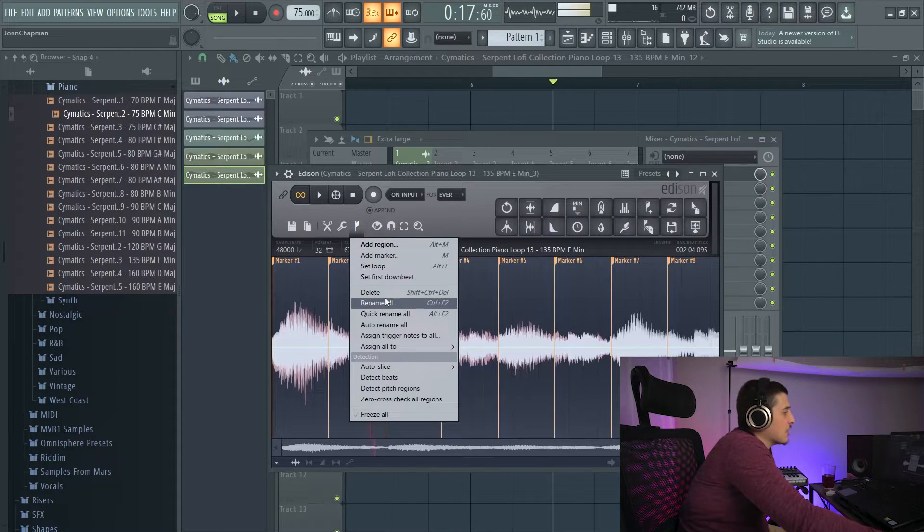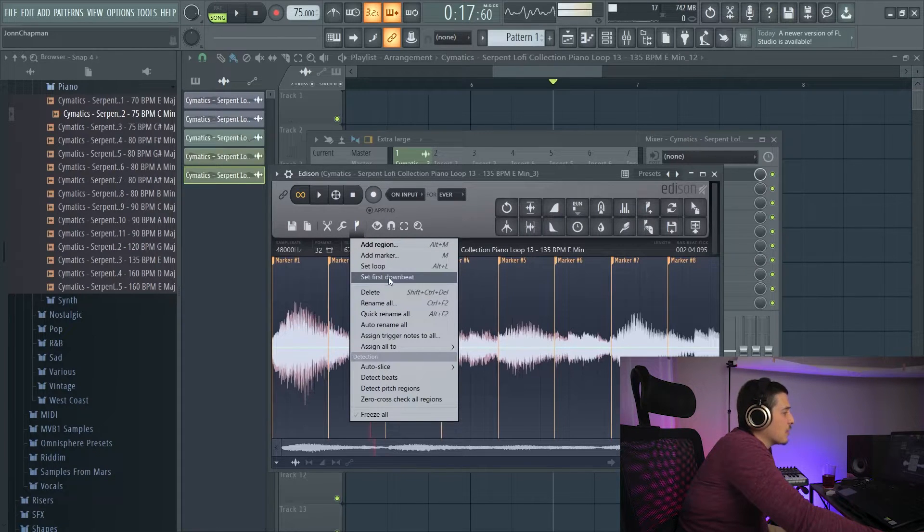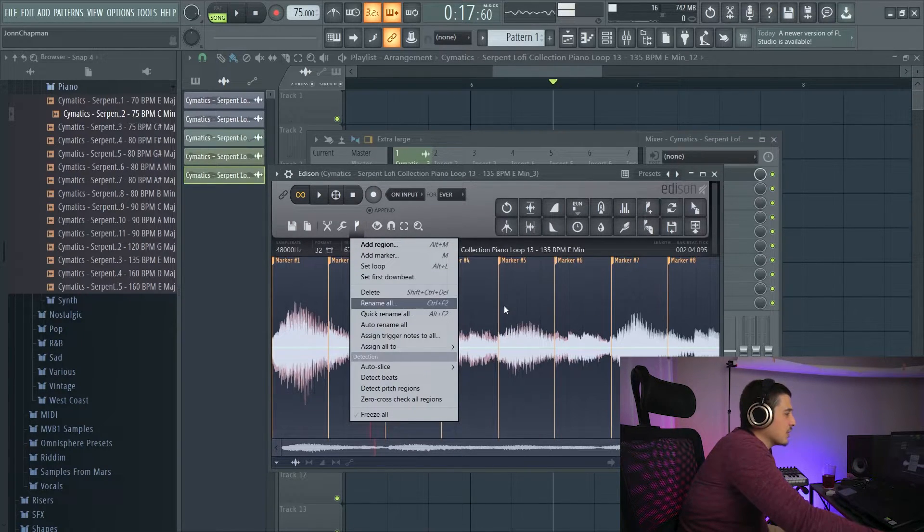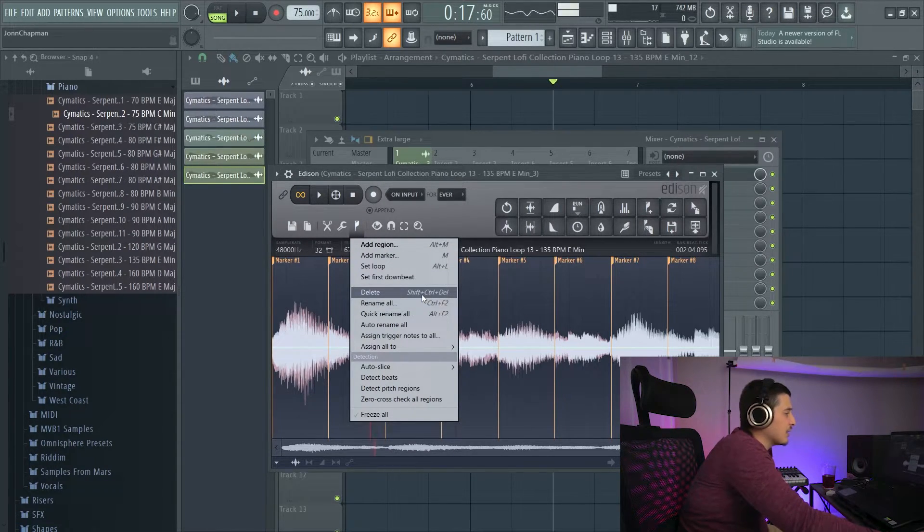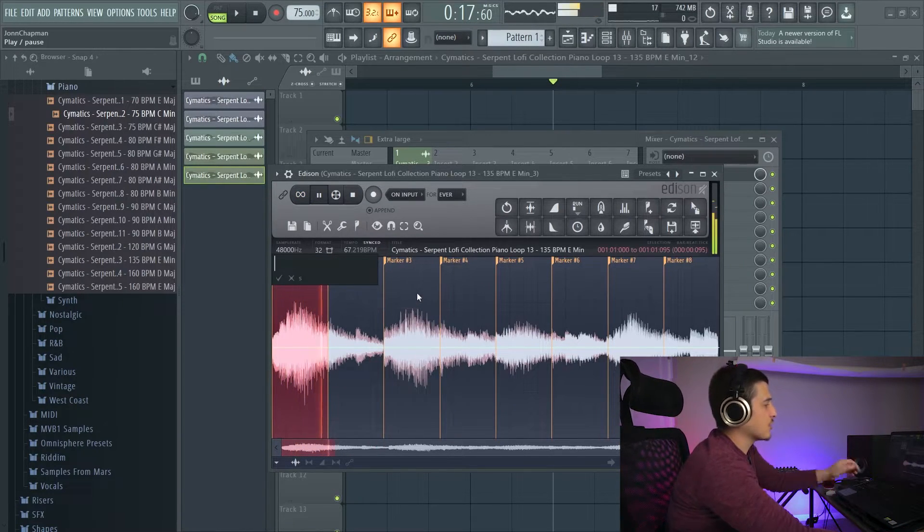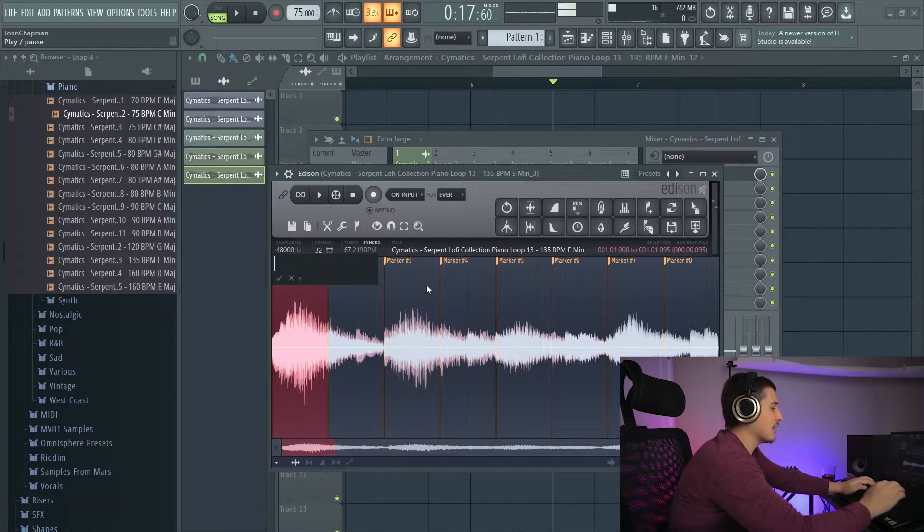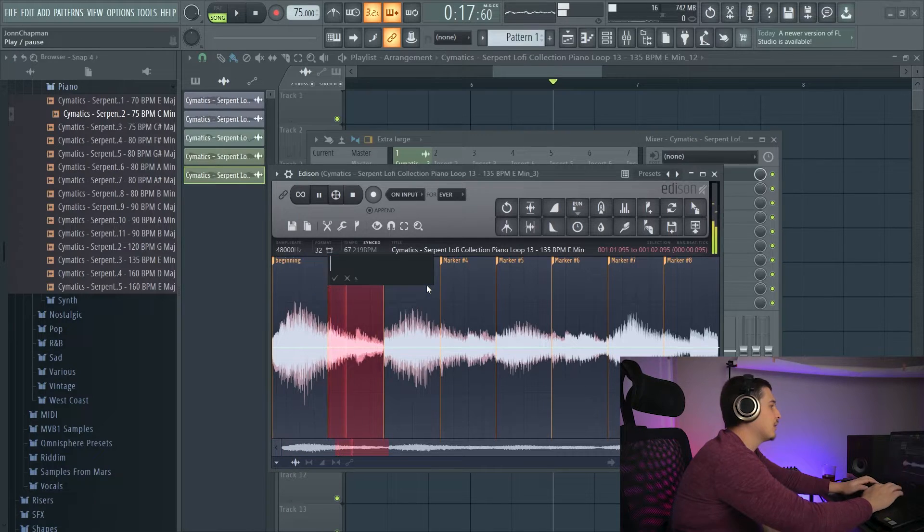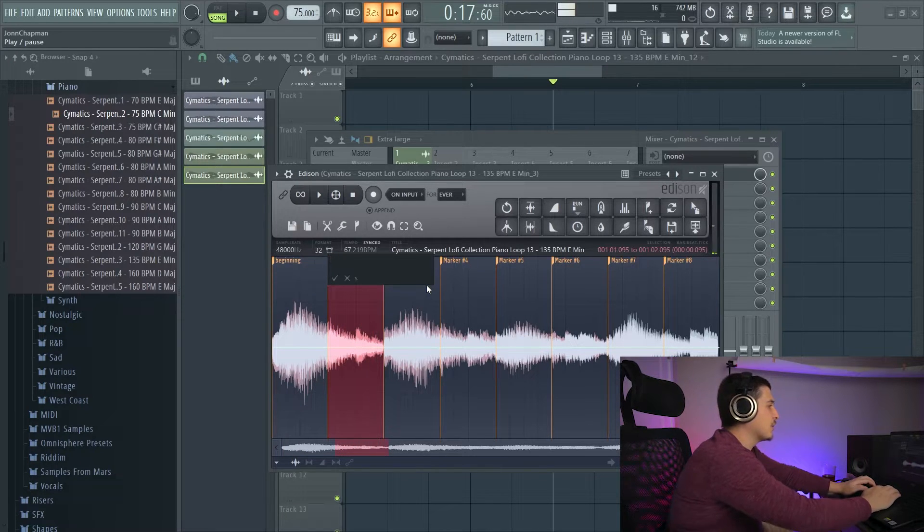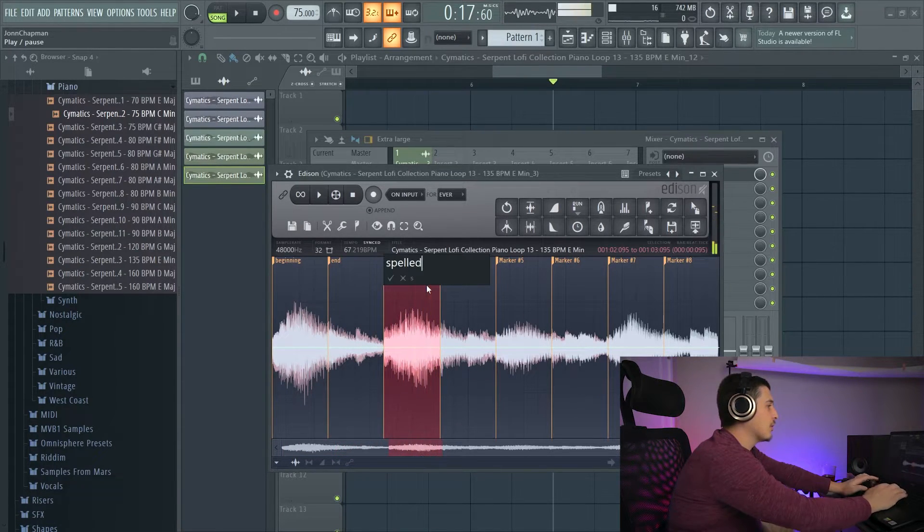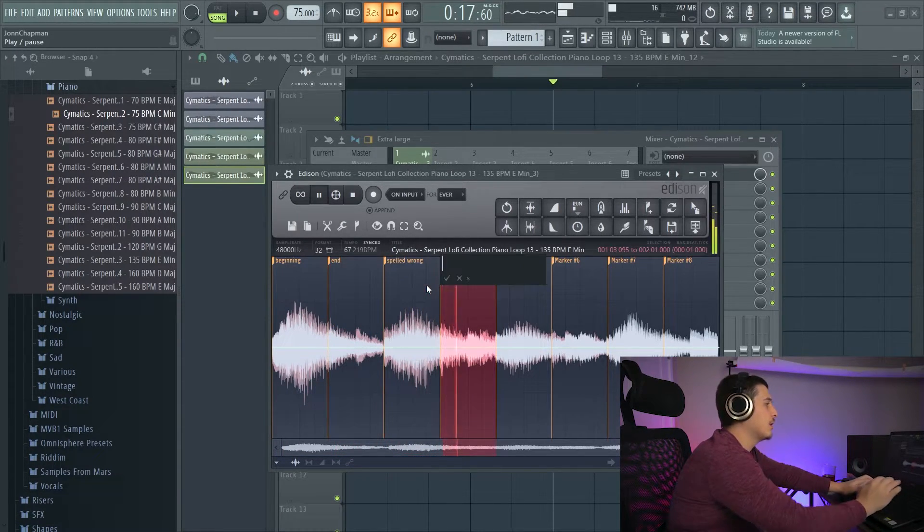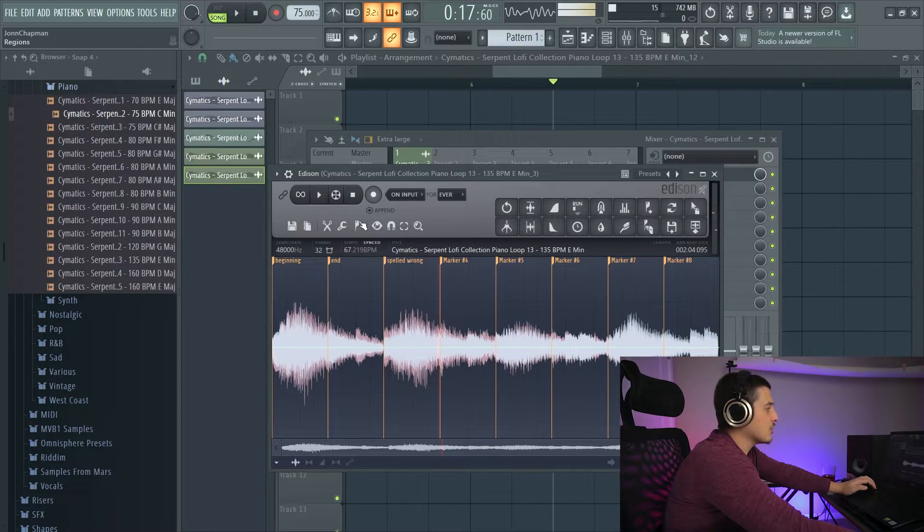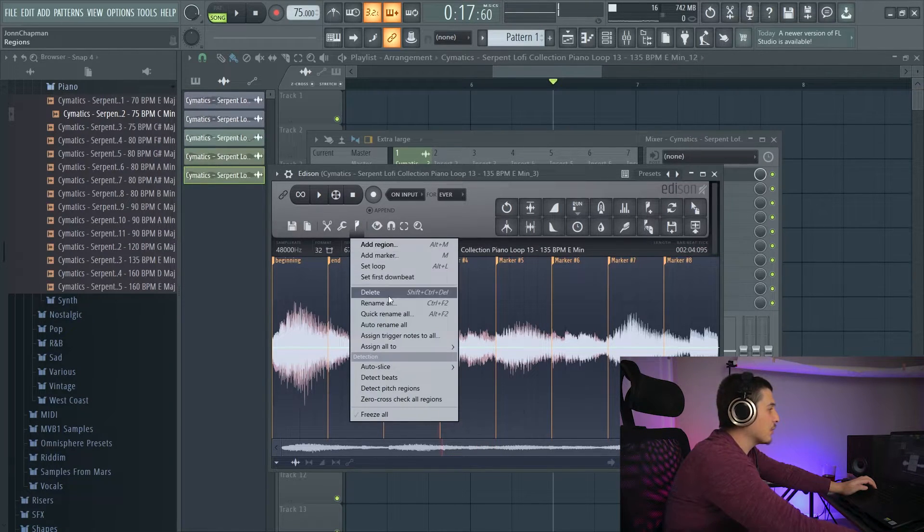Our next option we have is going to be to delete. So we can select an area and delete these. We can also rename all, which will let us rename by section. So beginning, spelled wrong, and spelled wrong, and keep going, so on, so forth.